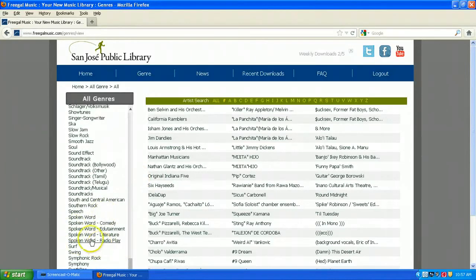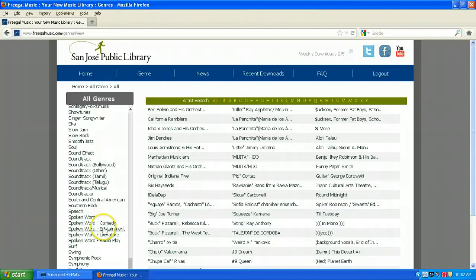All of the spoken word options, comedy, entertainment, radio plays, speeches, are in this area. You'll notice that there's also a soundtrack option.